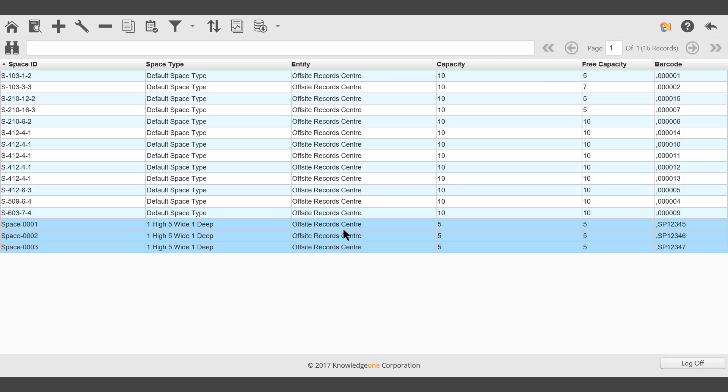Once those records are on the picklist, we could run a report and see how much free space we have. We could also start moving Archive boxes into those spaces.